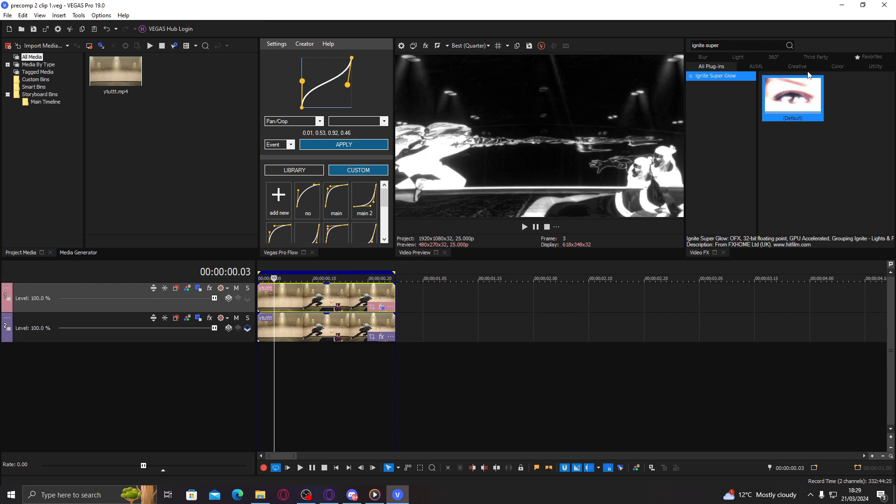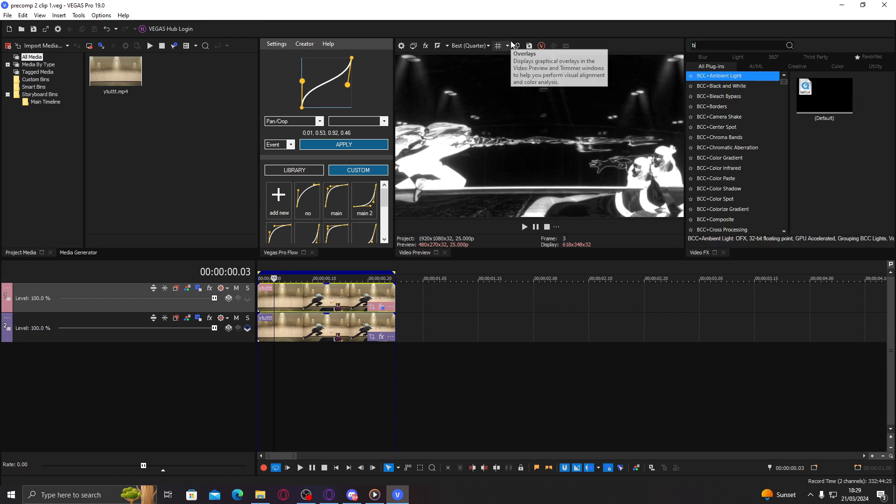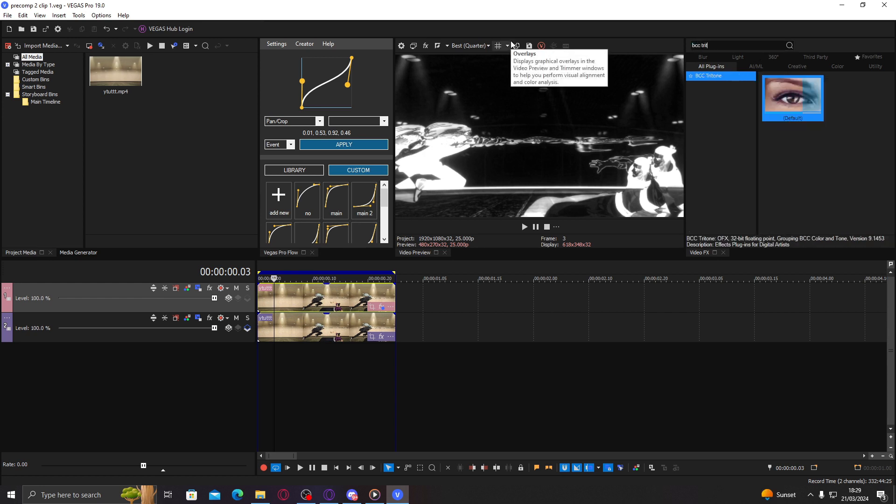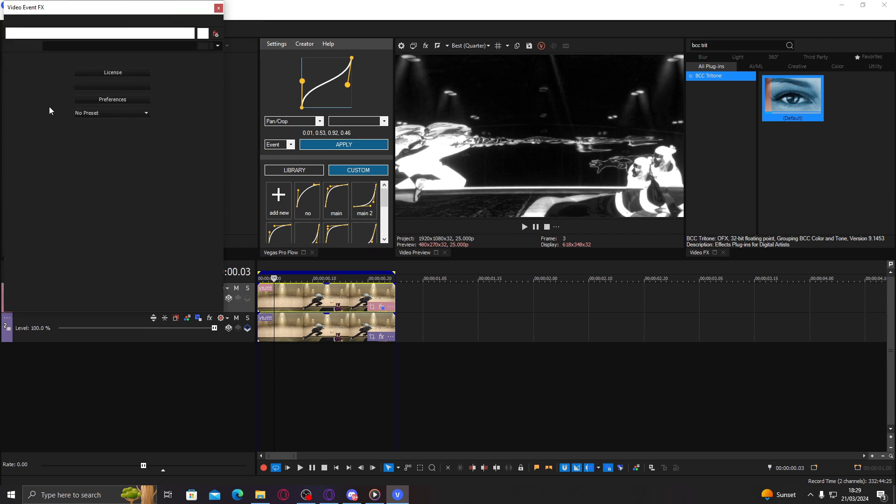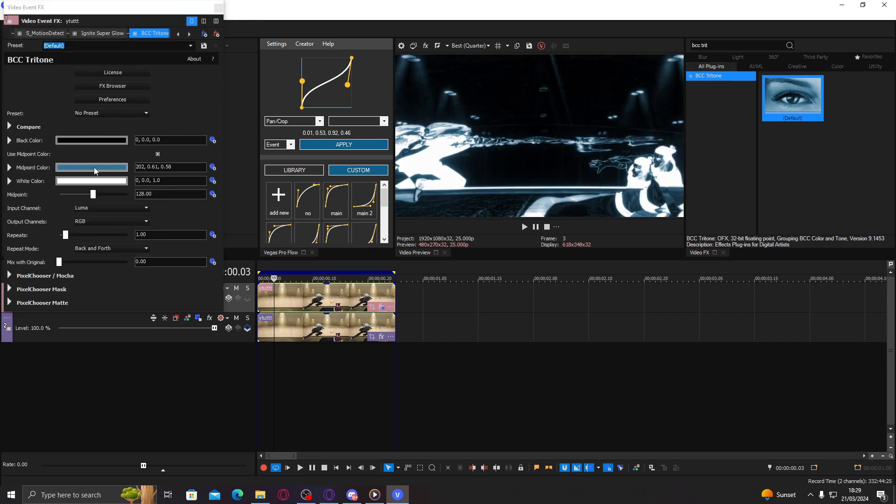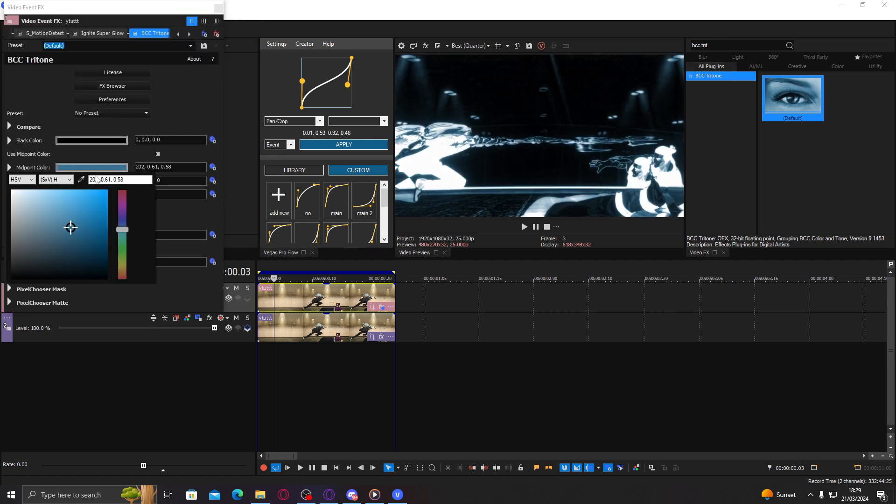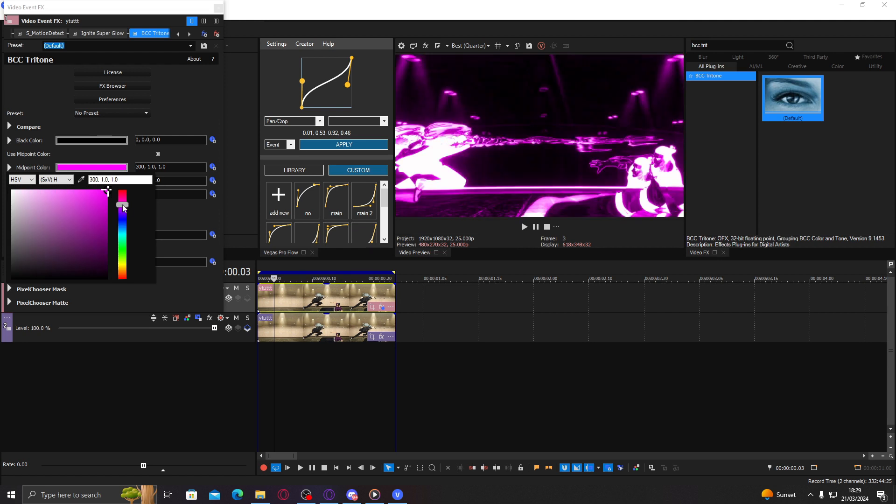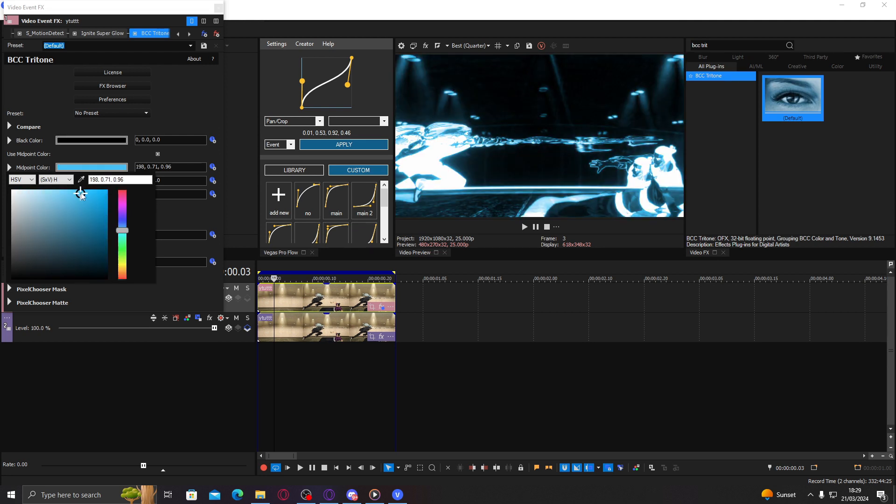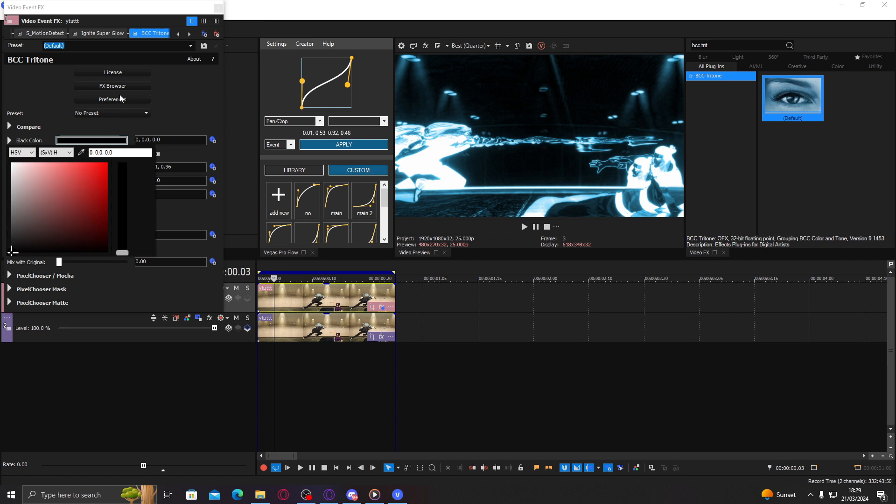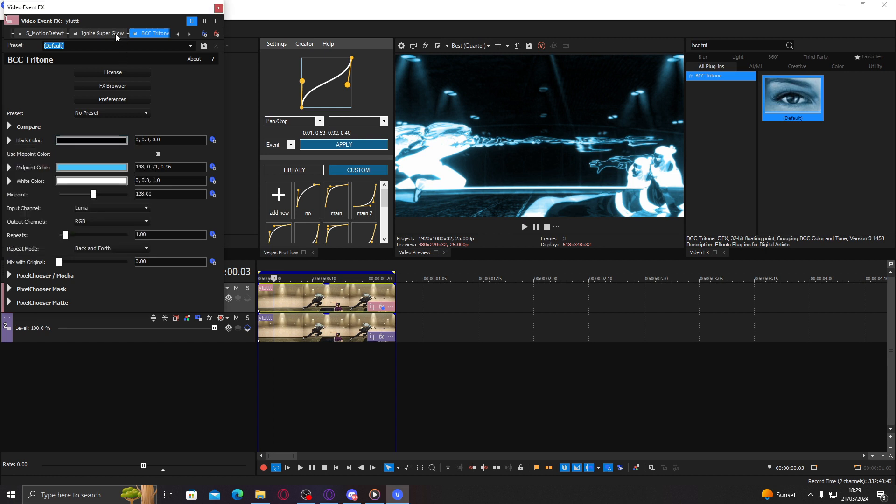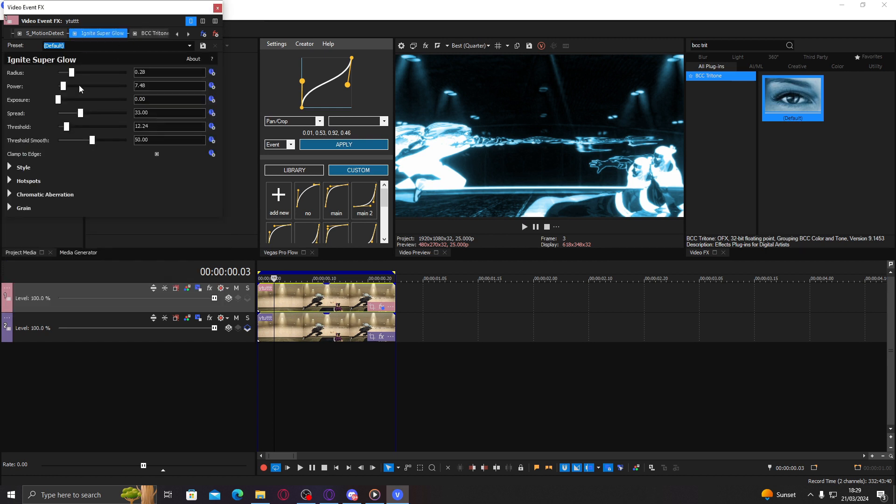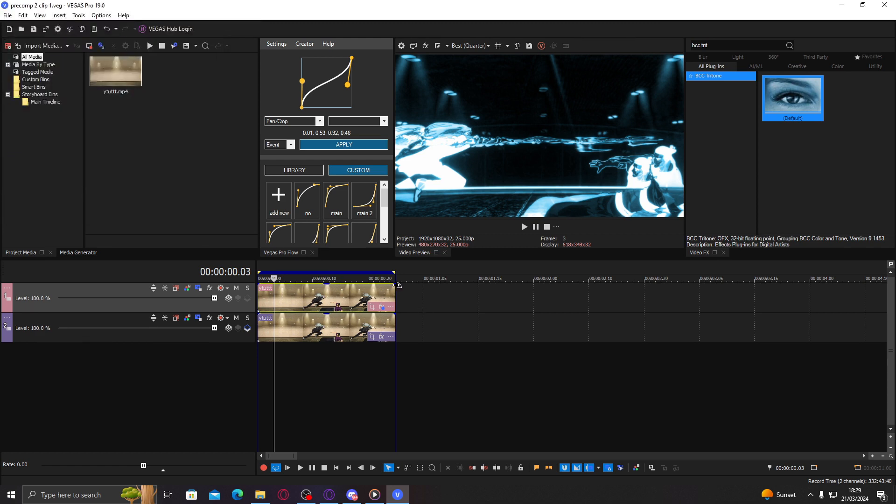And then if I want to change the color, I personally like going to BCC tritone like this. You can do many colors, really. Let's go back to the blue. I liked how the blue looked. I think the glow is a bit much. There we go, you know, just fade it out.